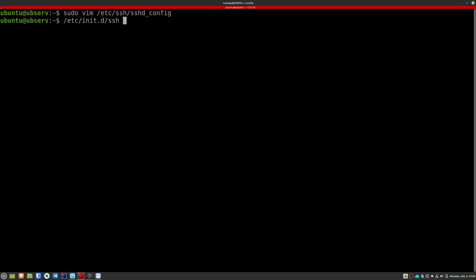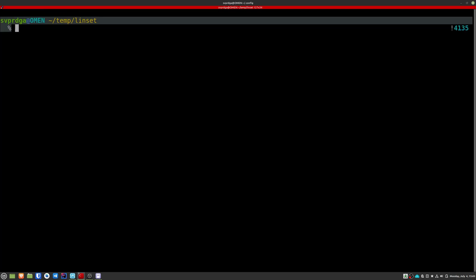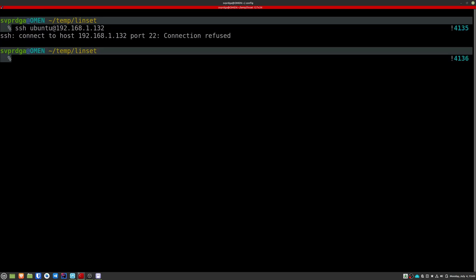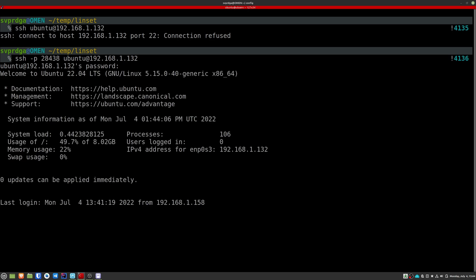Now exit the machine with exit and try to enter again using the same command as before. If you've made this change correctly it will not let you enter because by default SSH uses port 22. So now to enter you'll have to specify the new port.